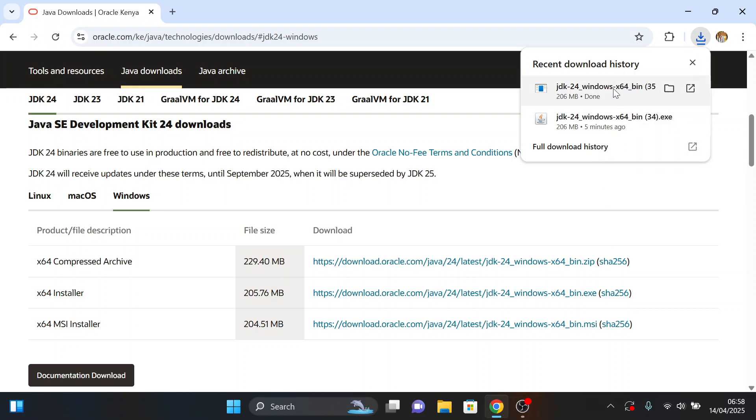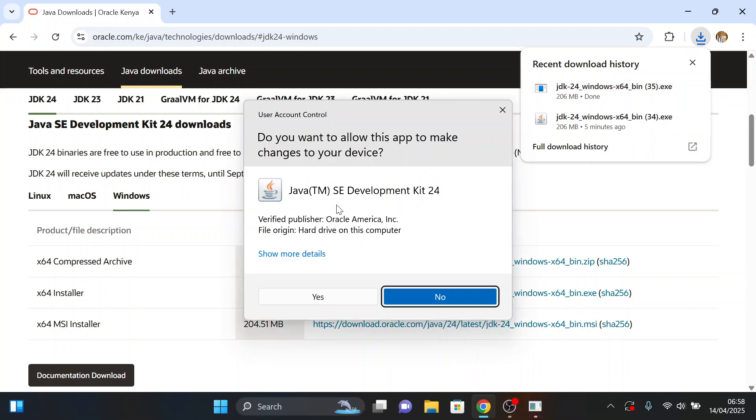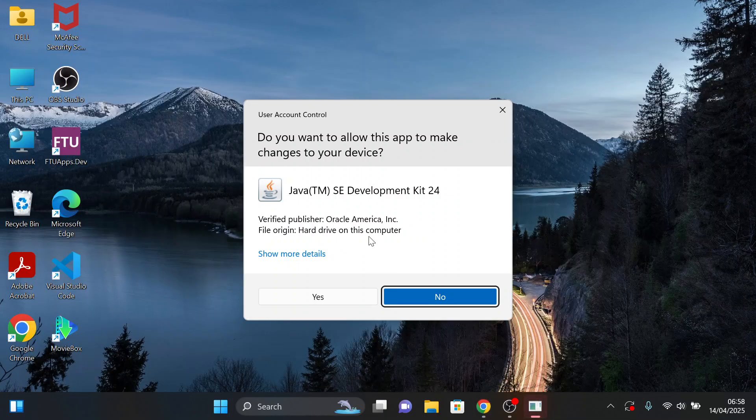Our file has been downloaded. Right click on your mouse and click open to begin the installation process. Let me first minimize this. Click on Yes.